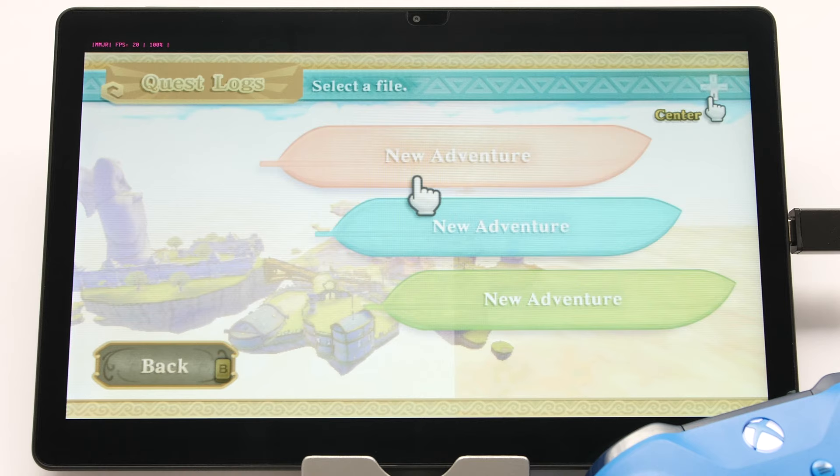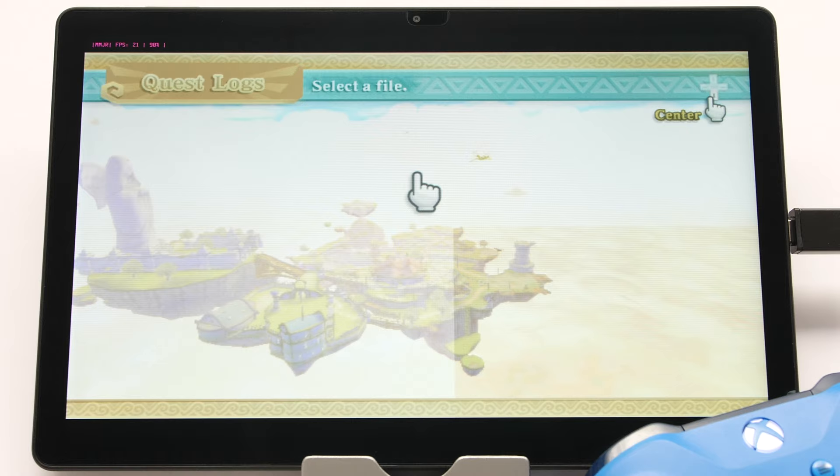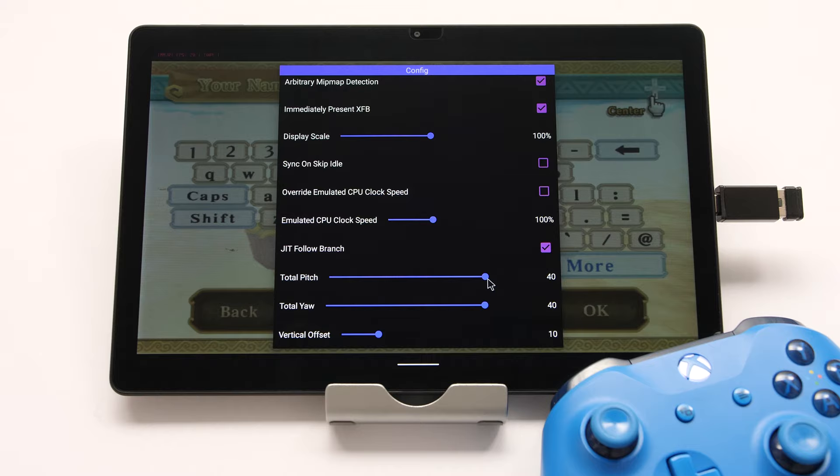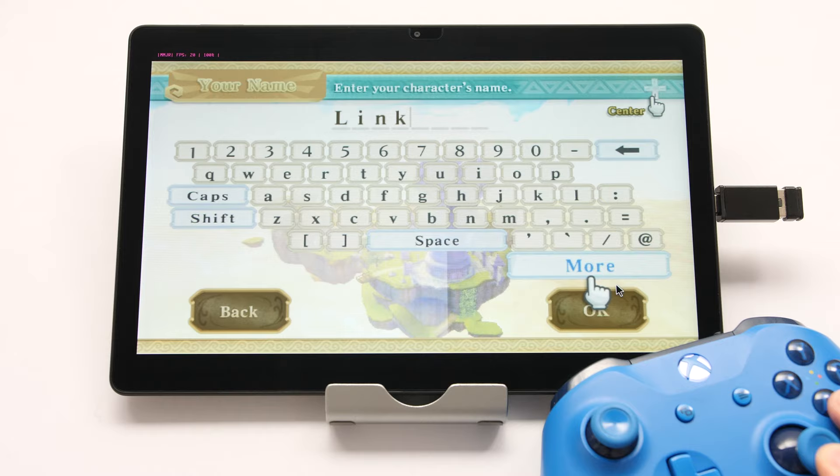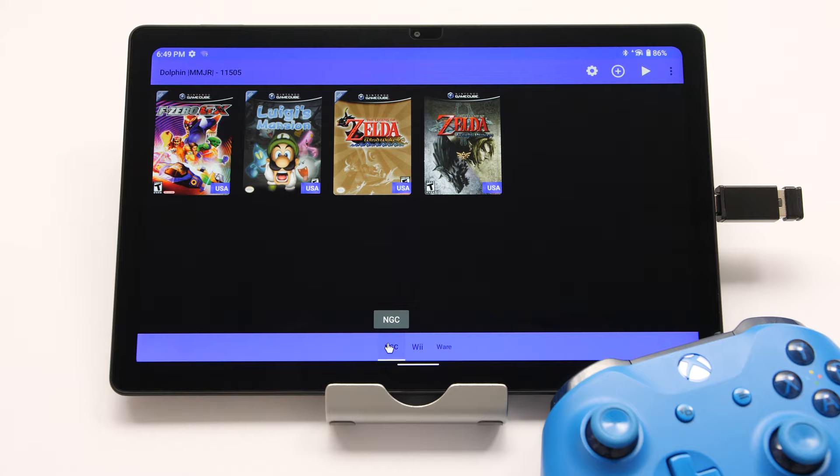The final thing to cover for MMJR1 is IR sensitivity. Using the default settings, some Wii games do not perform as they should — one example is Skyward Sword. In the intro menu, I do not have full range of motion over the on-screen joystick. We can fix this by adjusting the total pitch and total yaw under the floating config menu. Increase those values until you have full range of motion. That covers most of what you need to know for MMJR1.